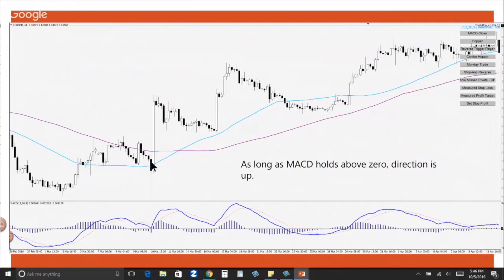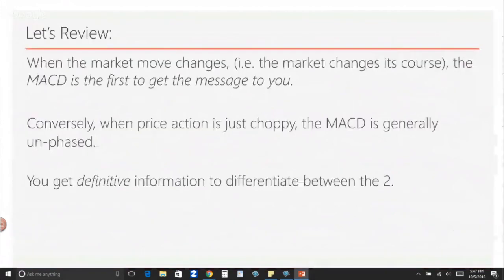Even when price action got very spiky and very choppy — and if you were holding a long position you might have thought you'd be stopped out — it is very noteworthy to see that the MACD didn't cross that line. It held that up position as long as the bulls were in control of this market. That is a demonstration of: anywhere above zero, direction is up.